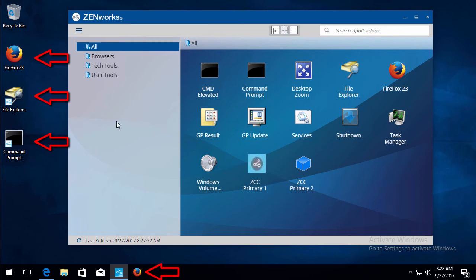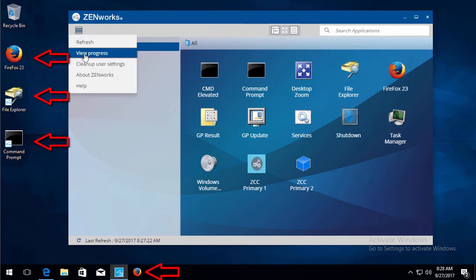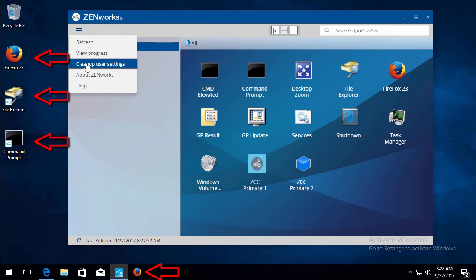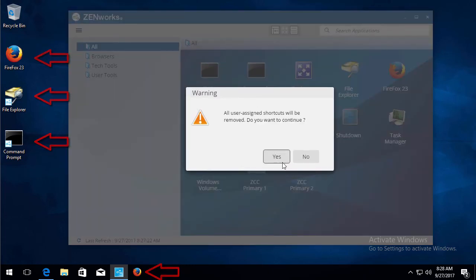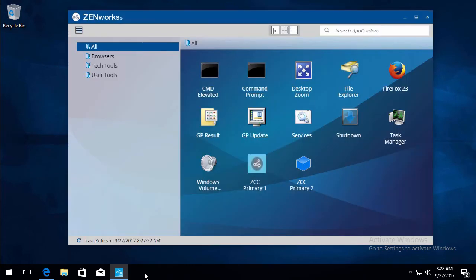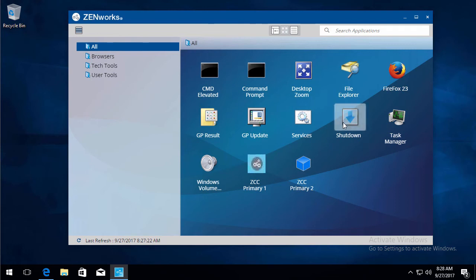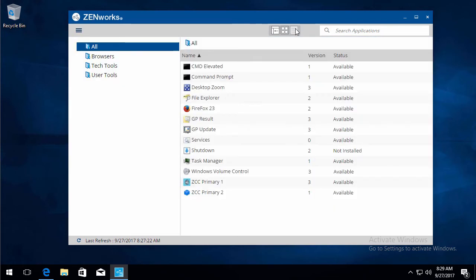And at some point he wishes to clean that up, we can go ahead and do cleanup user settings. And both the shortcuts on the system tray on the taskbar and the desktop will be removed. So quick and easy for the user to be able to self-help their icons for their desktop. And then you have the different views.